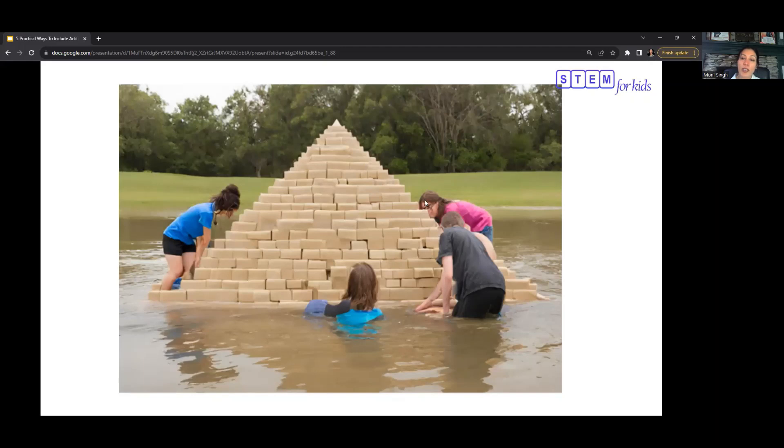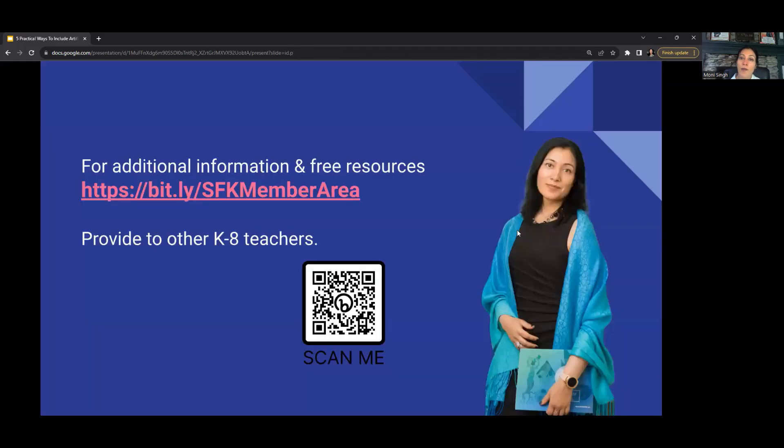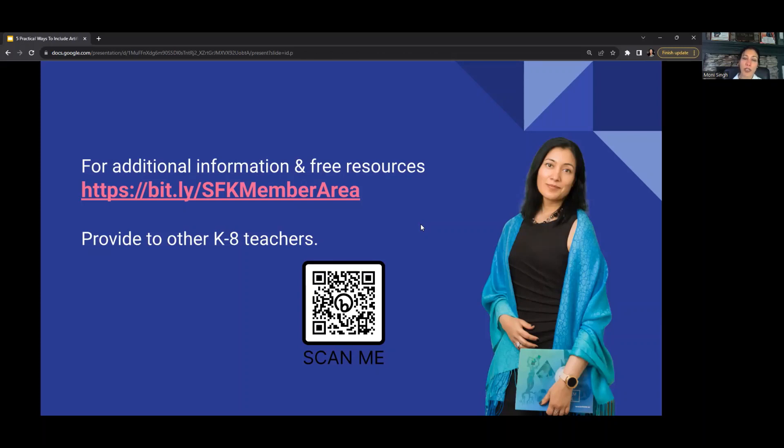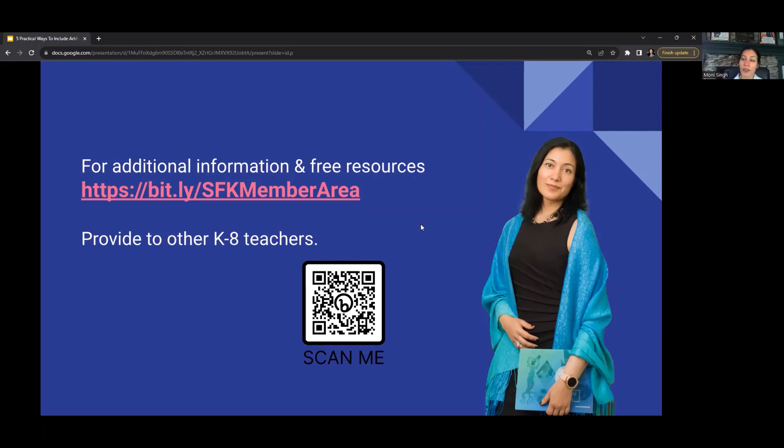Thank you so much. You can definitely scan this for additional resources. And there are some free materials that you can implement in your classroom right away. Feel free to pass along to other teachers as well. This link will provide you, ask you to create a login, and you'll have free access to all the resources. Thank you, everyone. This is Moni Singh. Take care.